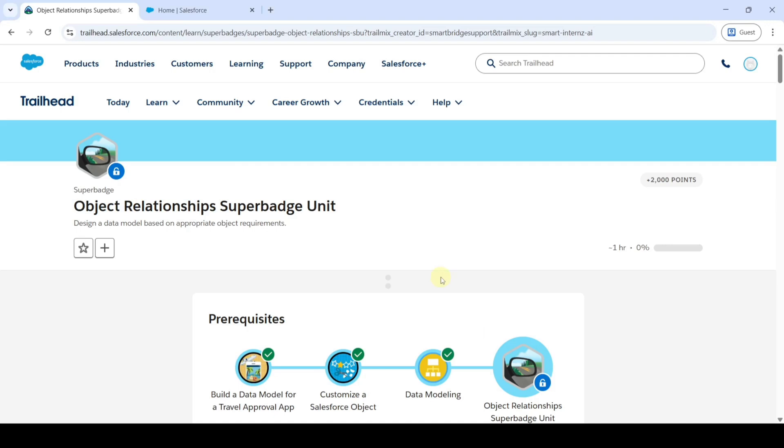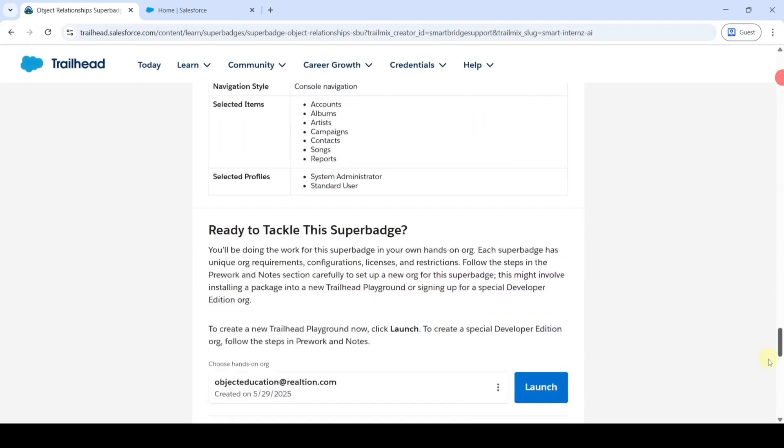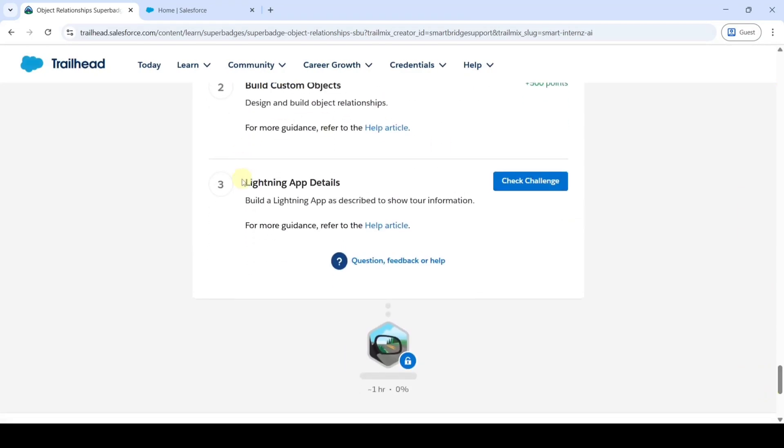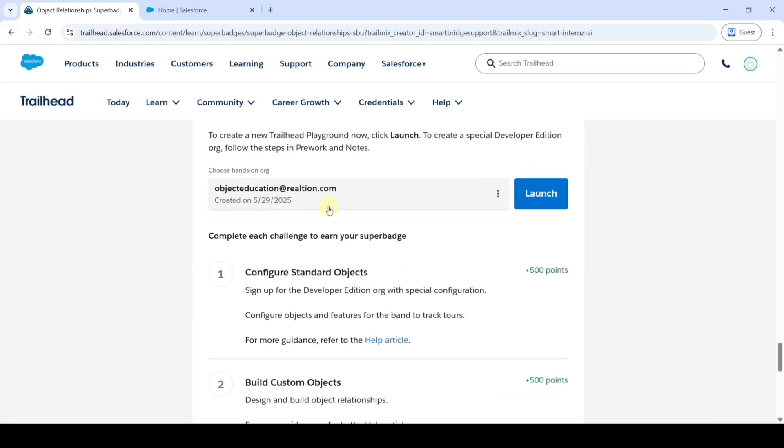Hi, hello everyone, welcome back to our channel. In this video we are going to solve the challenge in Object Relationship Superbadge Unit, and we are going to solve challenge three: Lightning App Details.